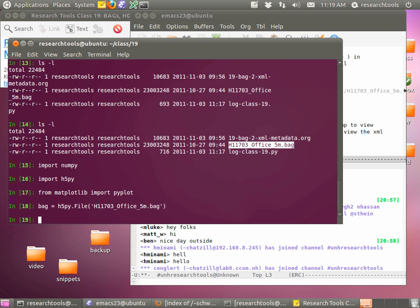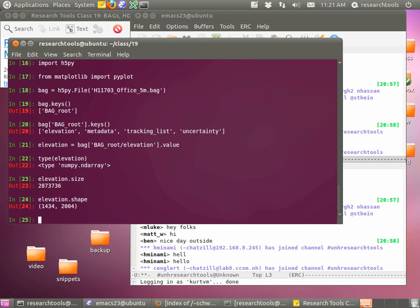We're ready to load up a bag file. Say bag equals h5py.File, left parenthesis, single quote, type the filename and hit tab. Press enter - it should load up pretty quickly. Before we pulled it apart so I won't go through that too much. We can do bag.keys(), which works just like a dictionary. There's only one top-level key giving us our bag root. We can then say bag[bag_root].keys() to get the lower-level keys - those four items.